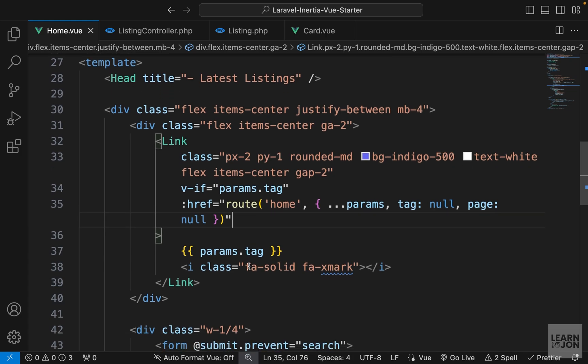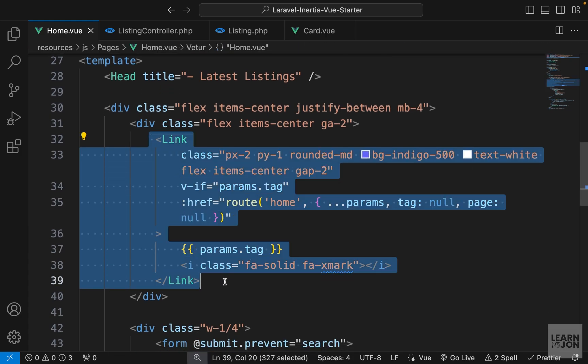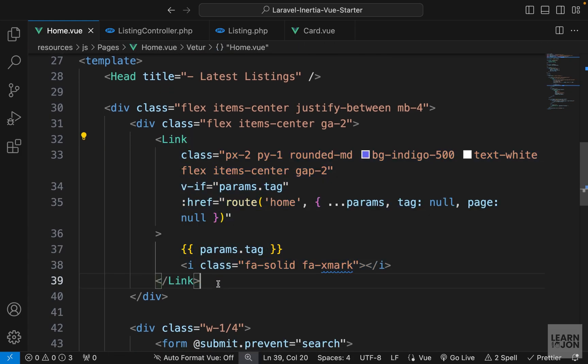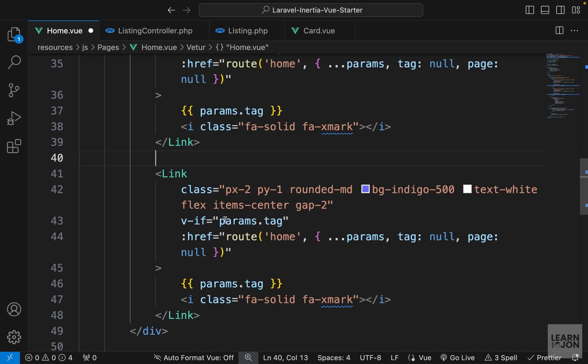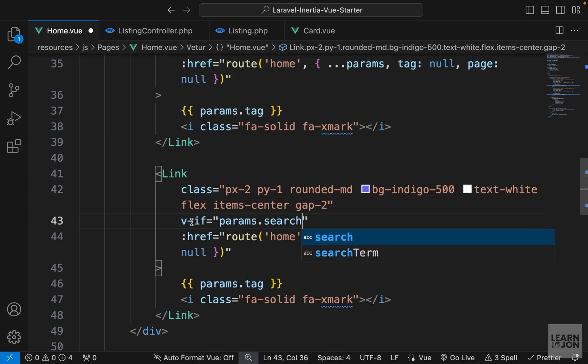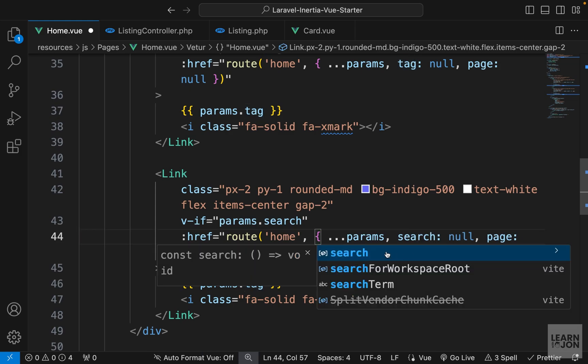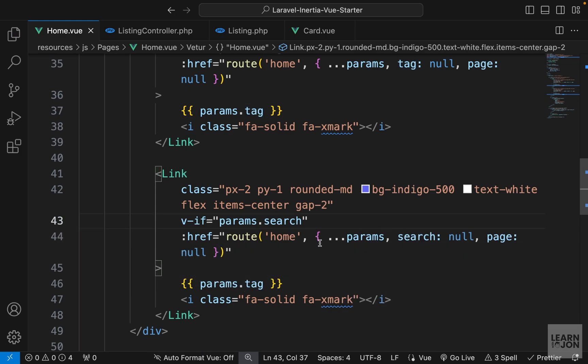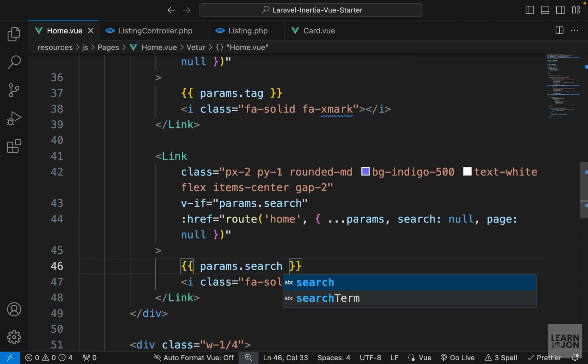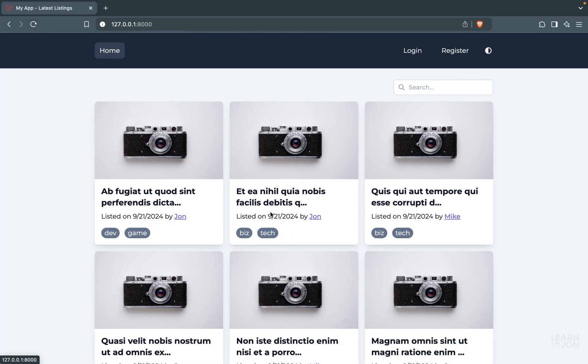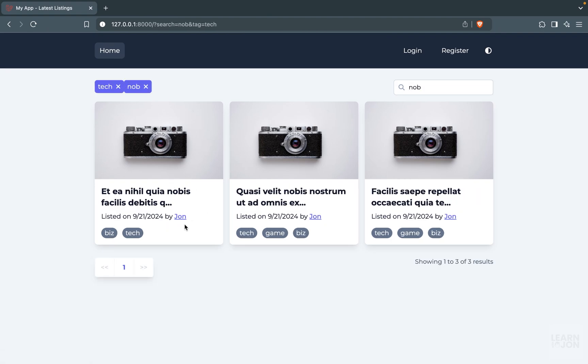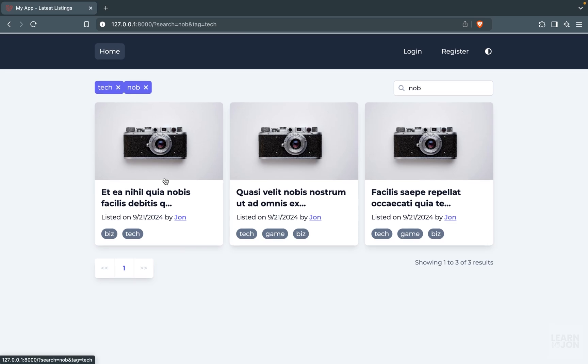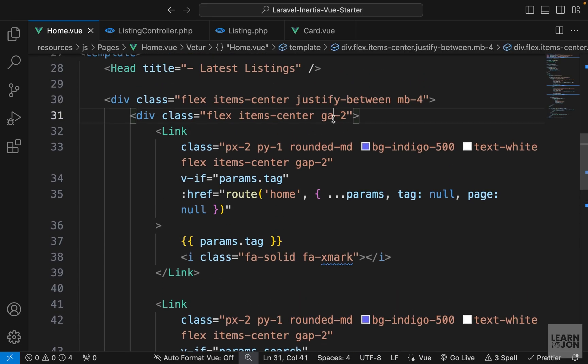Now we just want to repeat this for search and user. So let's copy this whole link and paste it underneath. And this time we want to look for search. So let's say if there is a search, then make the same request but this time instead of cleaning the tag, clean the search parameter. And the rest is going to be the same. And of course, for the content we would use the search term. So now back to our website, if I select a tag we have it. If I search for something, let's say this, we have that one as well.